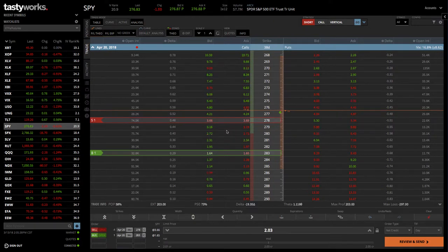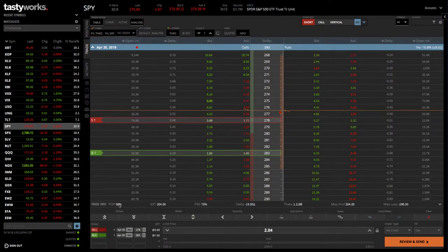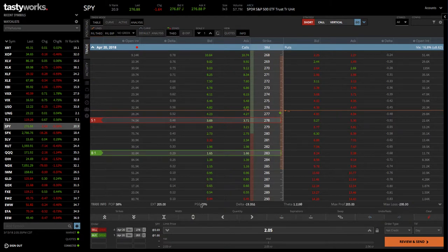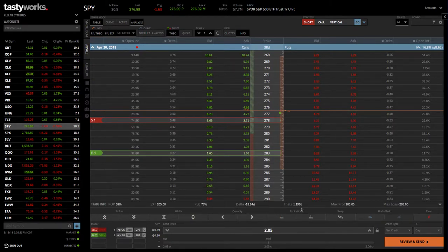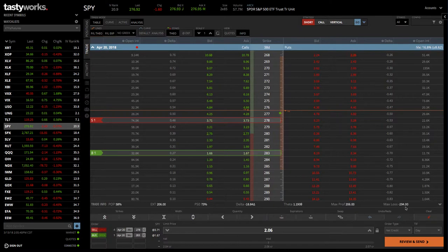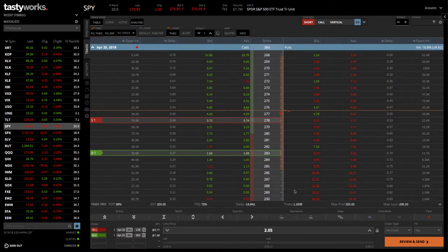There you go. So, you've got the same stats, 58% probability of profit. You've got the 73% probability of making 50%, the delta theta, max profit, and max loss. Okay. So, those are the two ways to set it up on the trade platform.